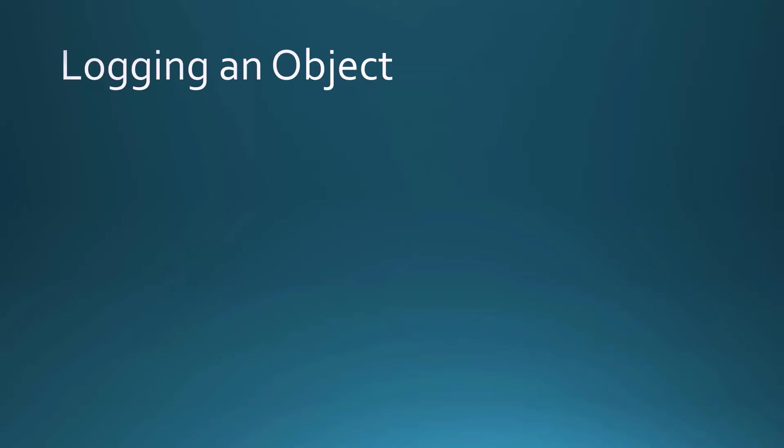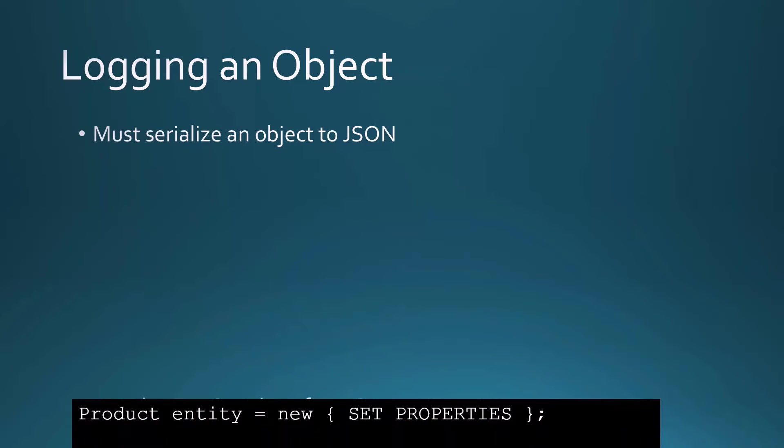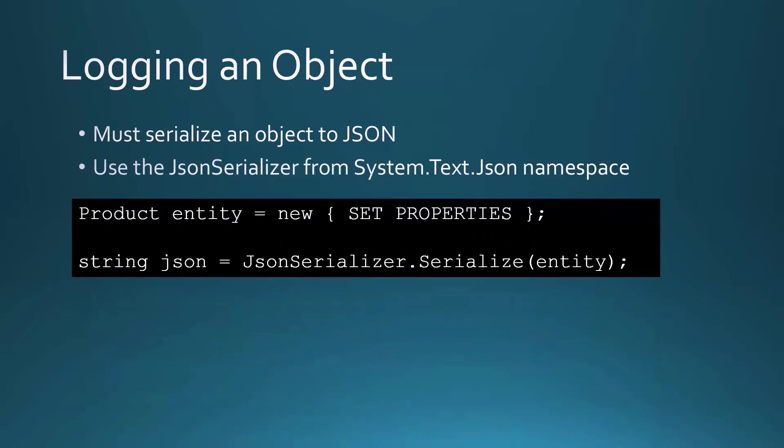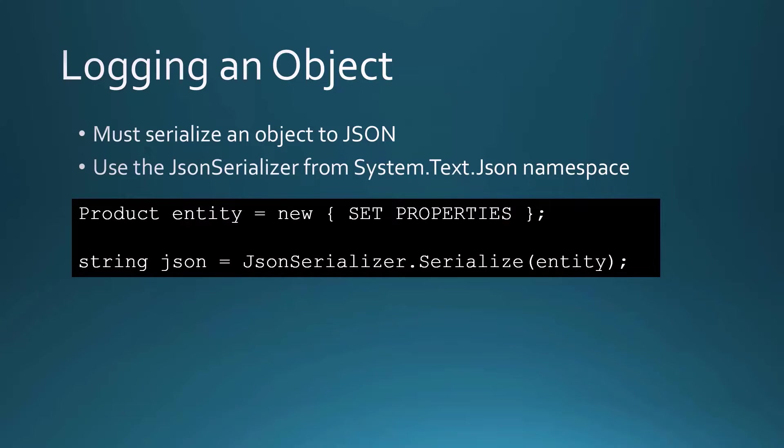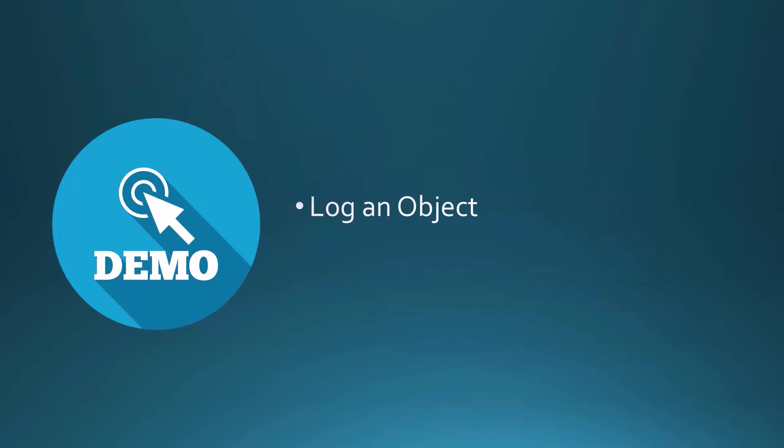Now logging strings is one thing, but how about if we wanted to log an object like one of our product objects? Well, we have to serialize that object to JSON first and we can do that by using the JSON serializer from the System.Text.JSON namespace. So once you create this product entity and you set all those different properties, you can call JSON serializer dot serialize on that entity and it will give you a string of JSON. Let's go ahead and take a look at how to do that and log an object out through our logging system.